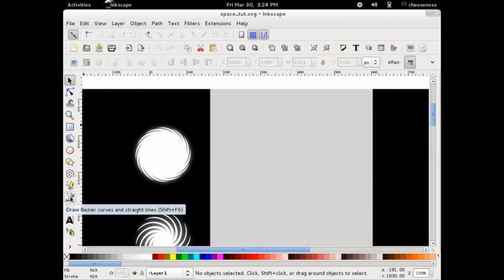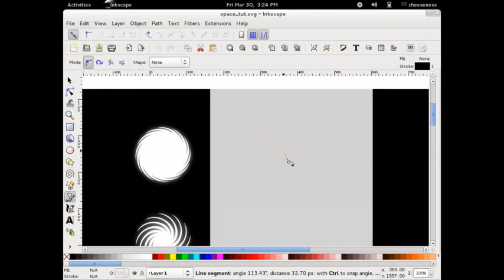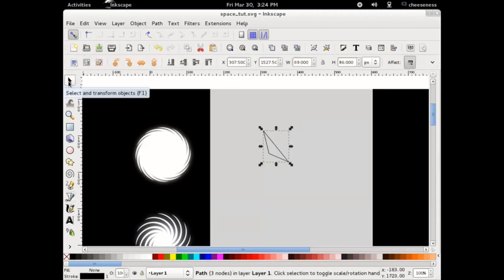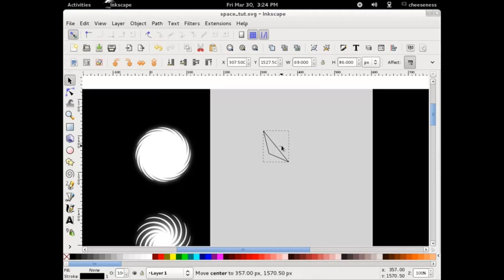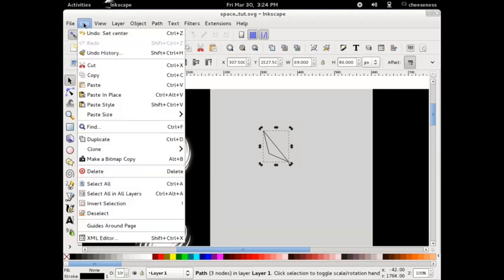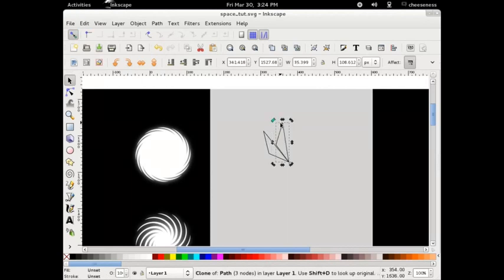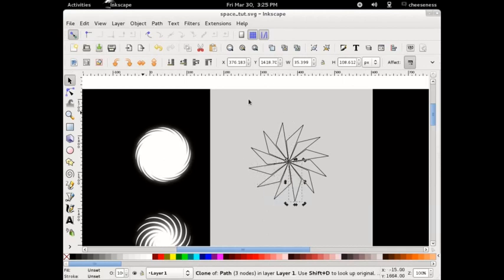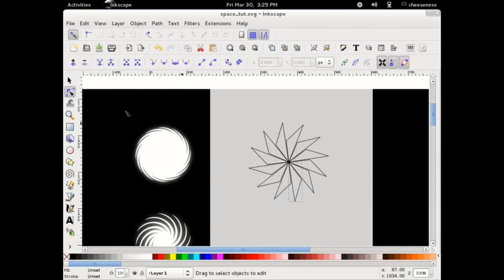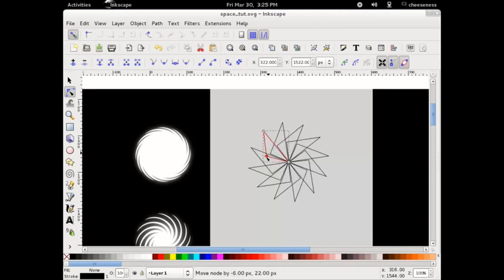Select the pen tool and draw three nodes. This will become the arm of our galaxy. Select this using the selection tool and click once on the object to enable the rotation handles. Drag the rotation point down to the bottom right hand corner. Go to the edit menu and select Clone, then Create Clone. This creates a duplicate of the element that we had selected. Go to the edit menu and select Copy, then Paste in Place. This places a copy of the clone in the exact position that the original clone was in. Using the node tool to select the original triangle, you can see that the clones linked to it automatically update when the original has changed.